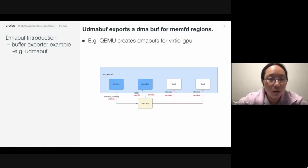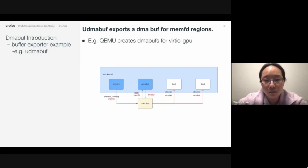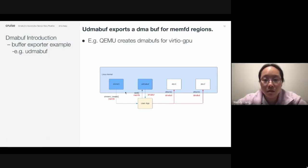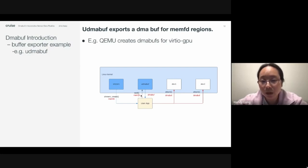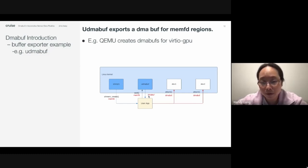In the kernel, there is one example for buffer exporter: UDMA buff, which exports DMA buff for shared memory regions. The user application uses the shared memory create API to get a memory file descriptor and provides it to UDMA buff. The UDMA buff driver will then create a DMA buff for the specified region and return it back to the user application.